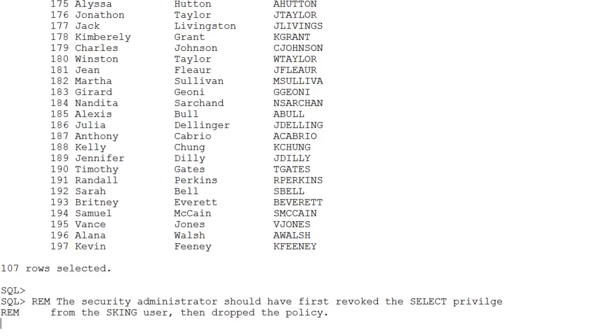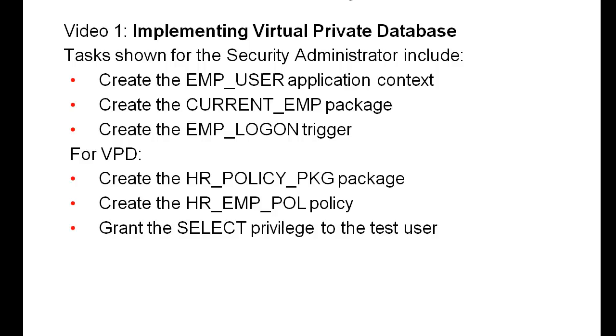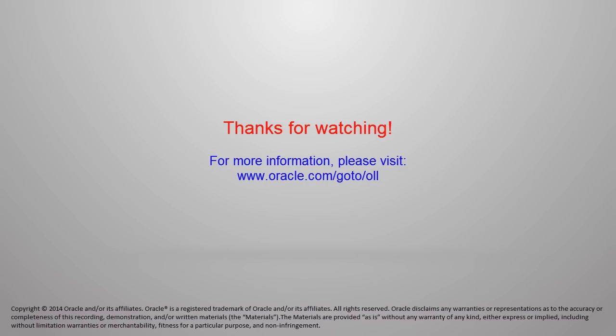So the security administrator should have first revoked the SELECT privilege and then modified the policy to not allow this to happen. This page shows you the tasks that we just covered for the security administrator. Thanks for watching.